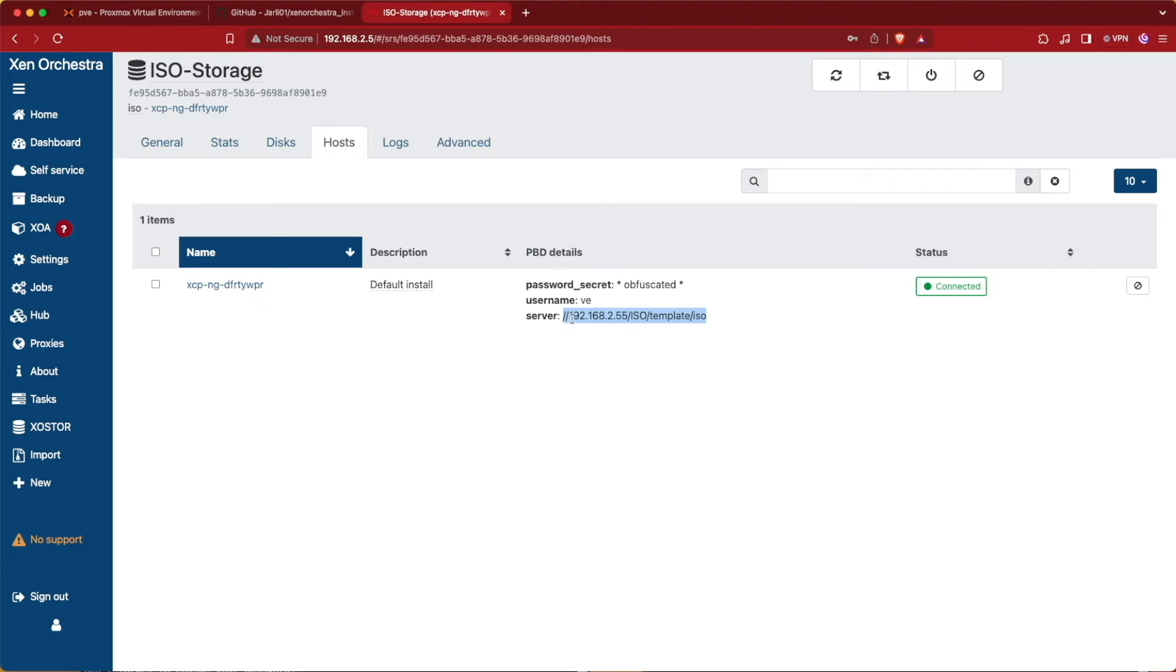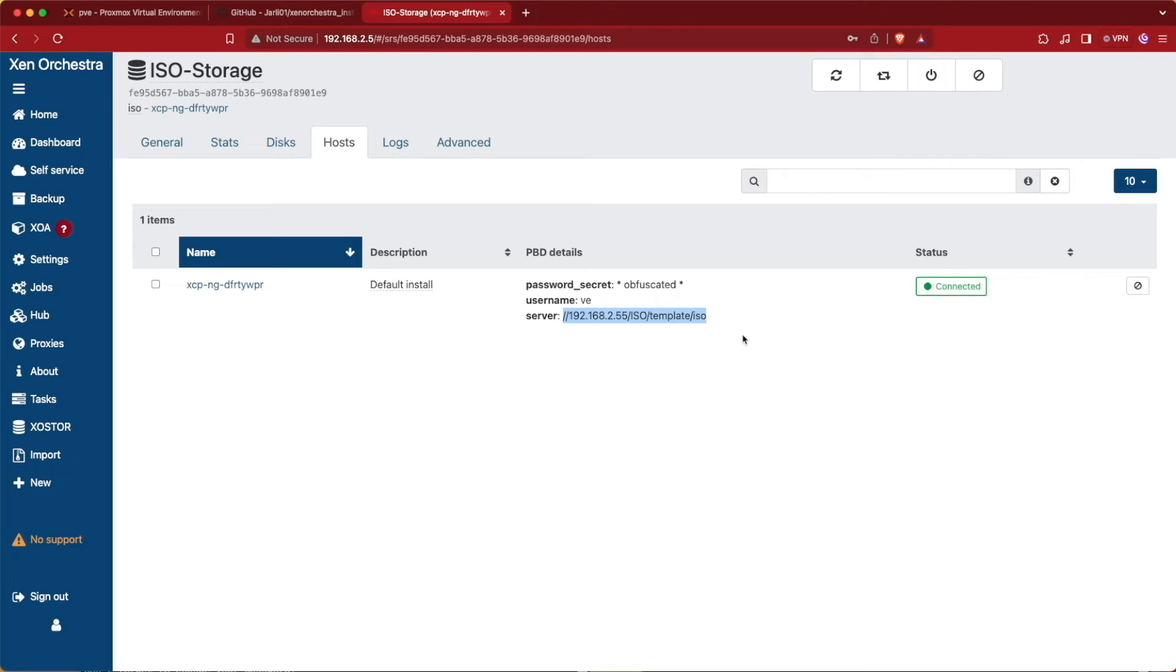So it's slash slash server IP address slash folder or title of the share that we're sharing and then any subfolders followed by slashes. Pretty similar to any other Linux file path, but that is the correct formatting for this.